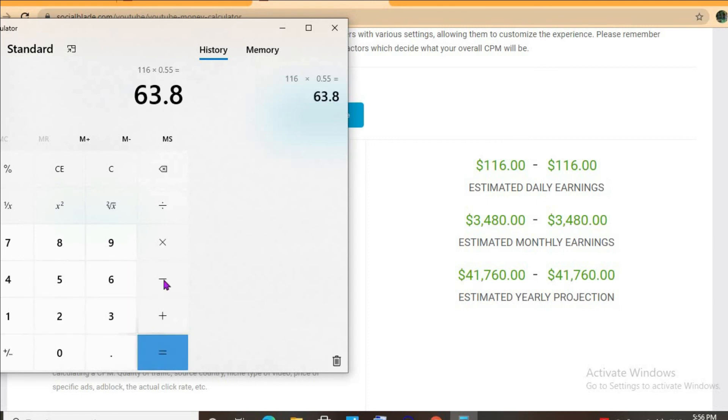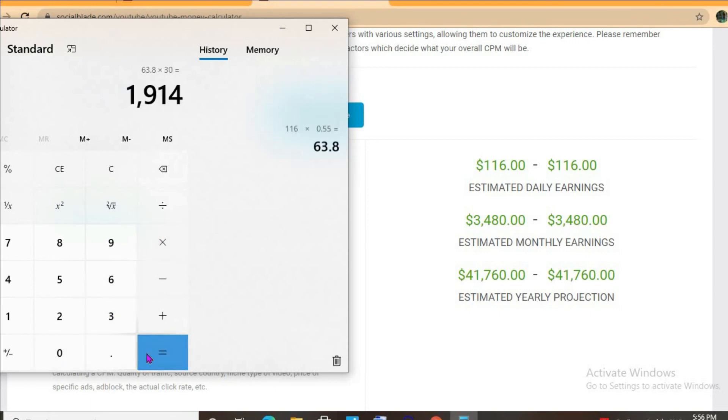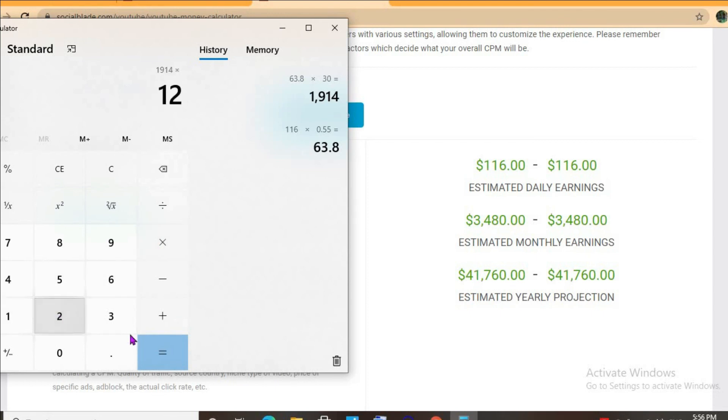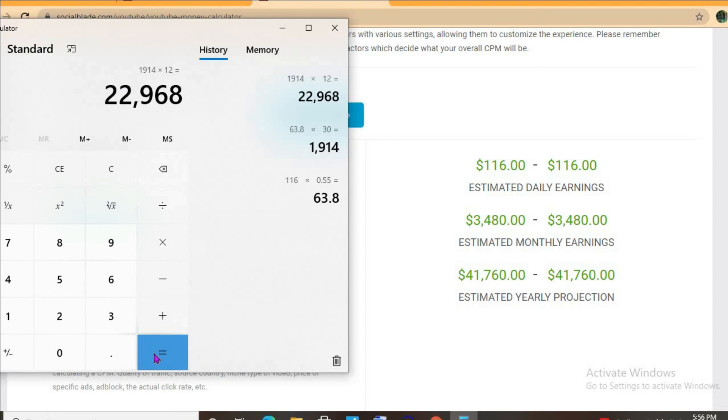...$63. For the month, she'll be earning $1,914, and for the year, $22,968.